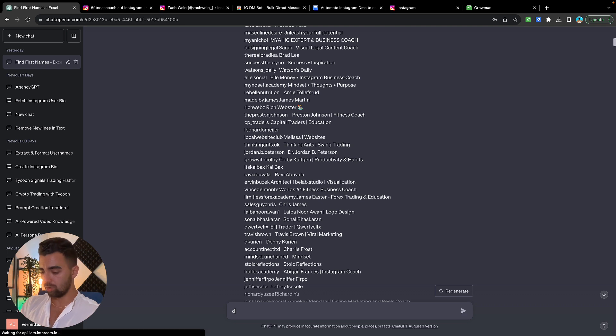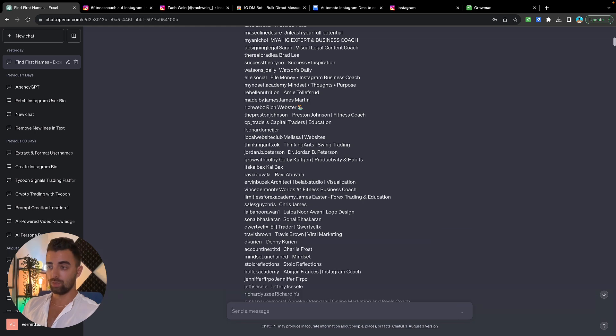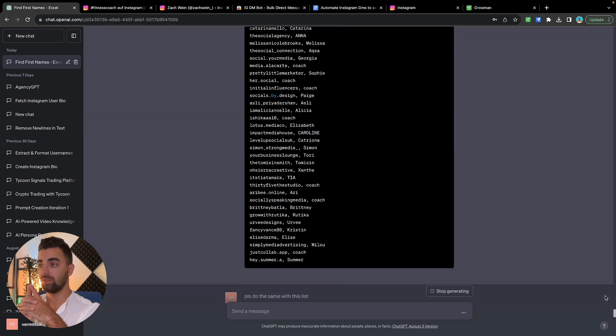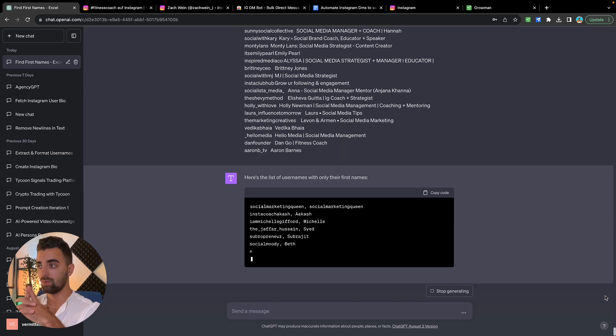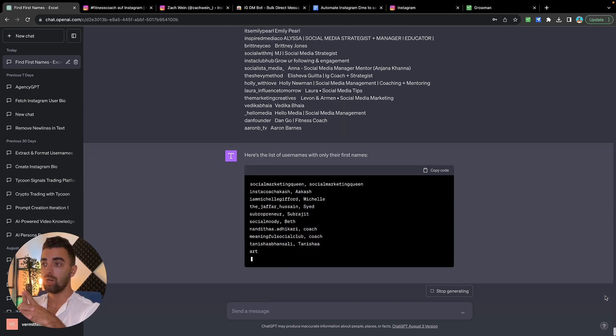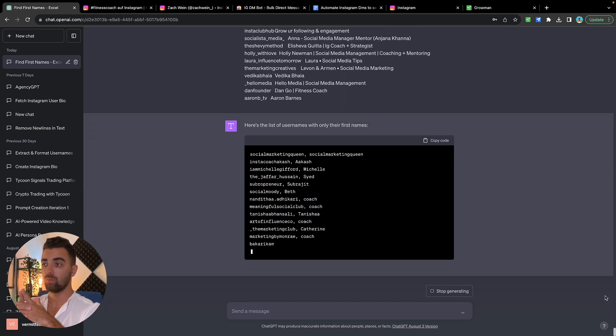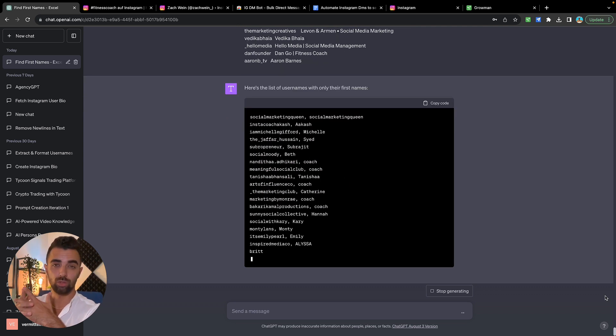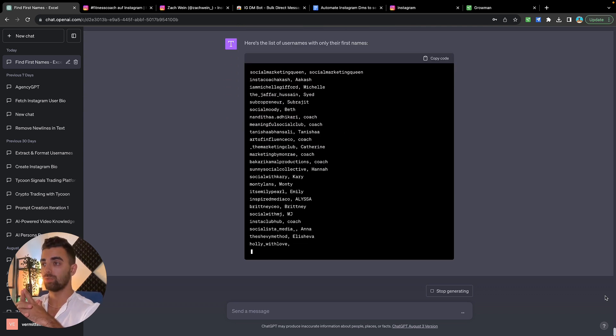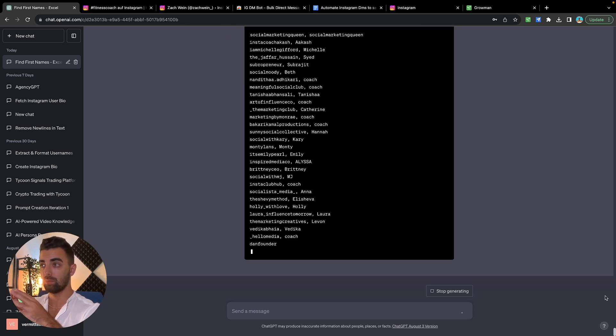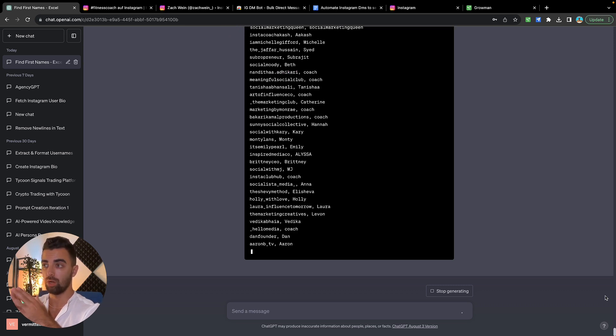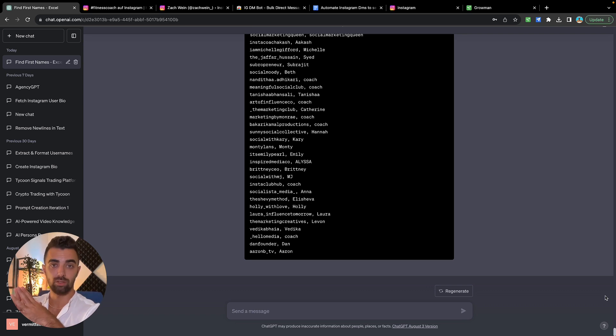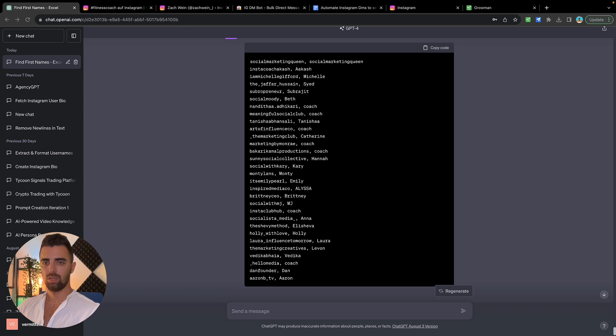On ChatGPT we are going to use this prompt which I will give you in the description. Everything you see here, also the prompt, you will get that down in the description. We are going to, as my ChatGPT is trained already, do the same for this list. I'm just basically going to copy and paste the usernames and the full names which we just scraped out of Instagram. Why are we going to do this? Because we are not sure what their full name actually is and we don't want to do anything manual. So we're going to give ChatGPT the task to find out the first names and put them into order for us so we can upload them and send our messages personalized to each individual creator.